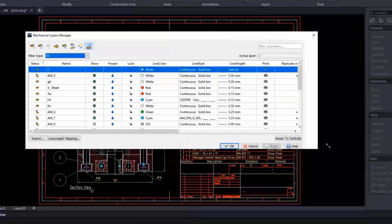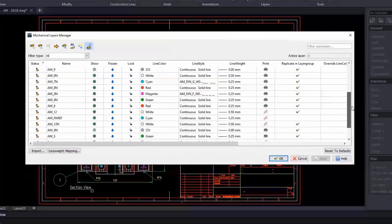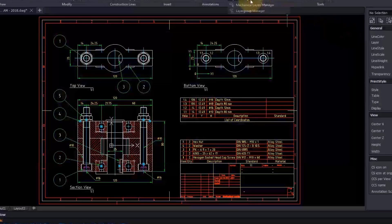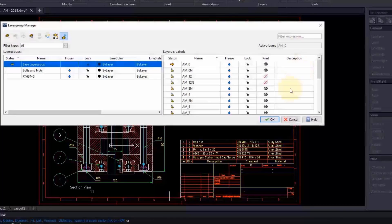DraftSight Mechanical is introducing a Mechanical Layers Manager and support for layer groups. Your layers will automatically stay organized as required by the standard chosen for your drawing. The support for layer groups is also there for compatibility with legacy mechanical drawings.